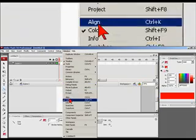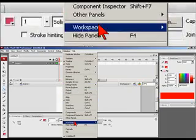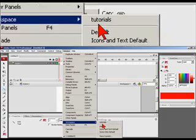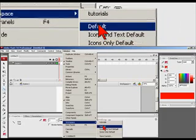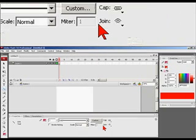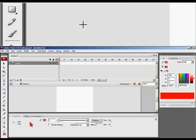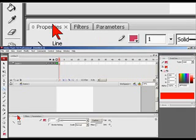And in window, you want to go down to workspace and click on default. And it should come up. Everything should be in its place.